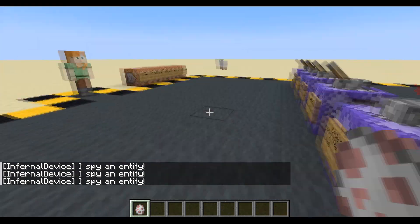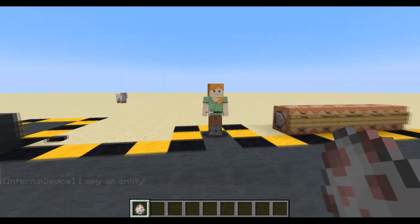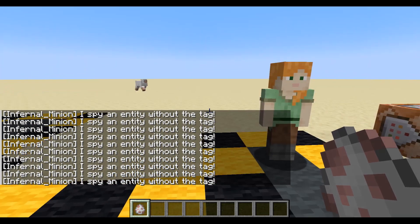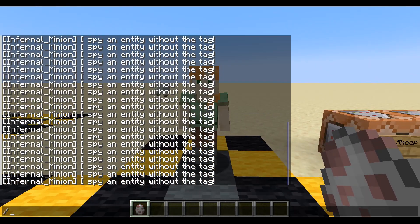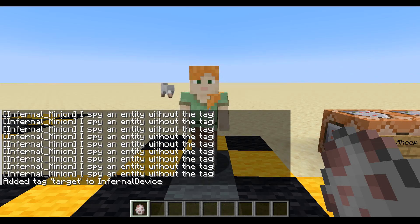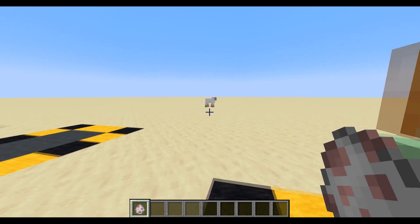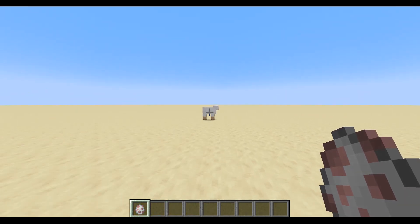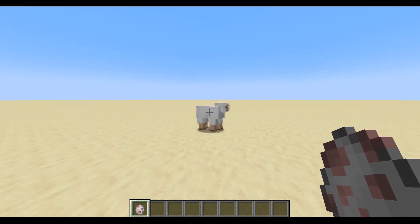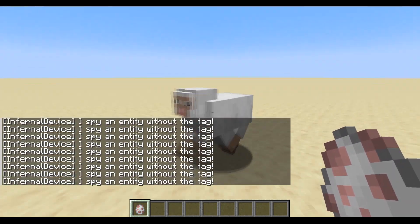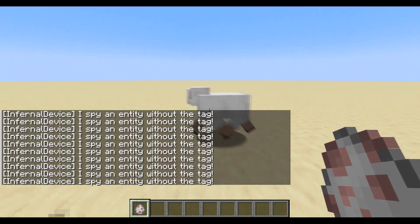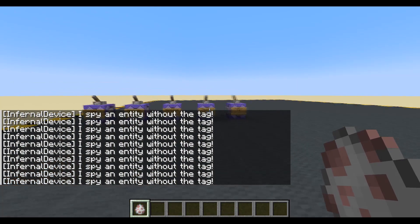So minion, you do have a tag. I don't have a tag, so minion can spot me. Why don't I tag myself? Tag at player add target. I do have the tag now. Minion can't see me. Do you have the tag? You do have the tag. Do you have the tag? No, you don't. There we go. So those are the ones we're going to be doing.